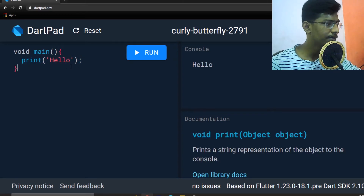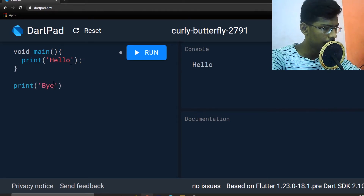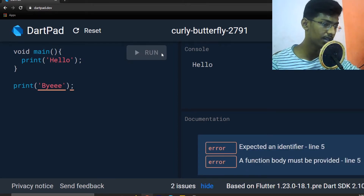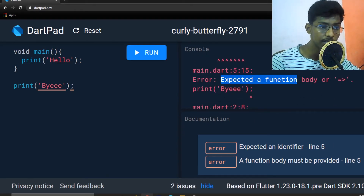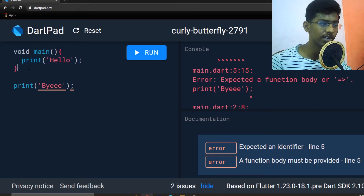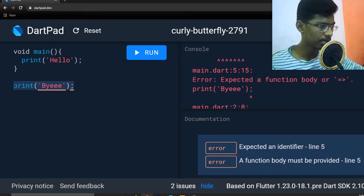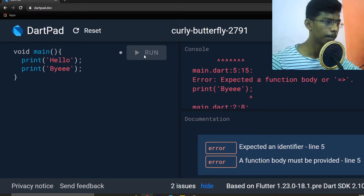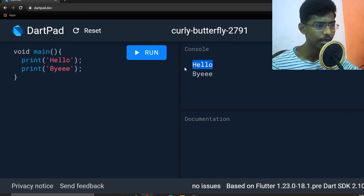We code the void main function with print inside. By the void main function, if you want to run the output, I will do it. The compiler expects a function body. This is the main function body. If it is the void main function and the code is correct, you add a semicolon — run it and see 'Hello'.